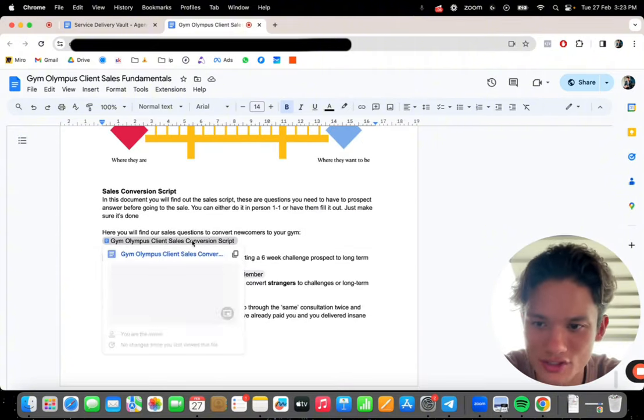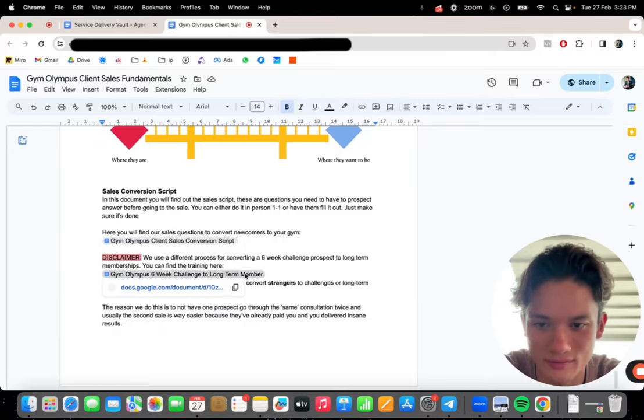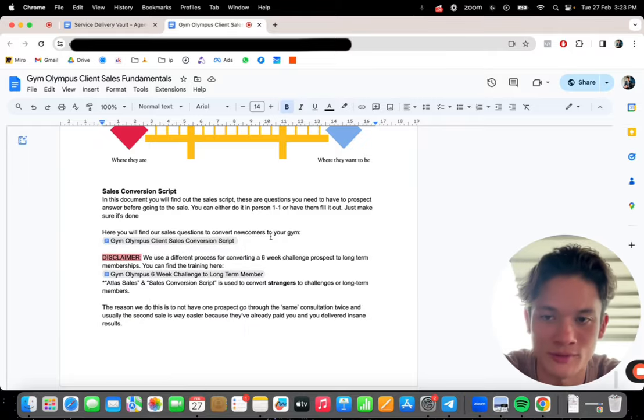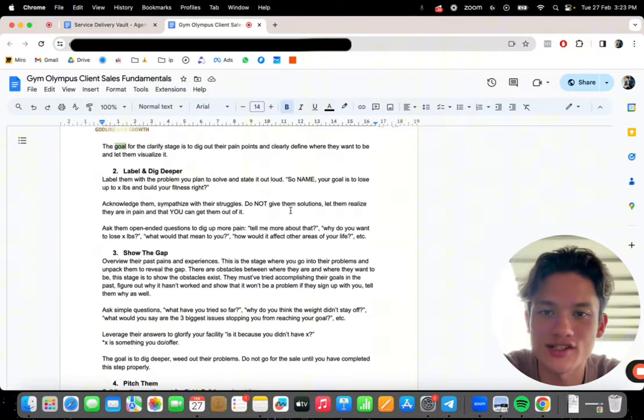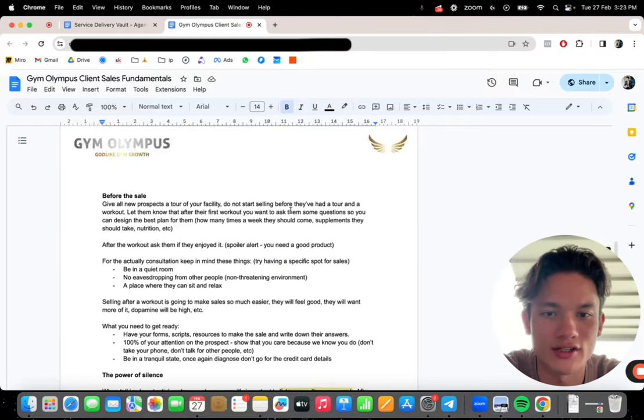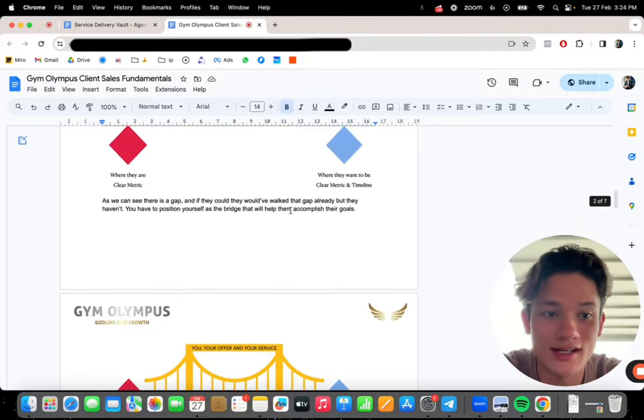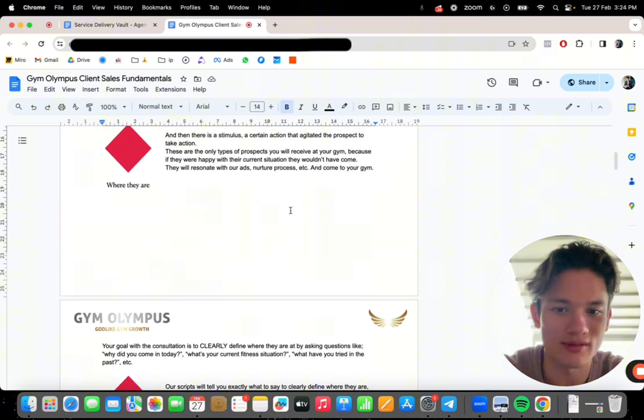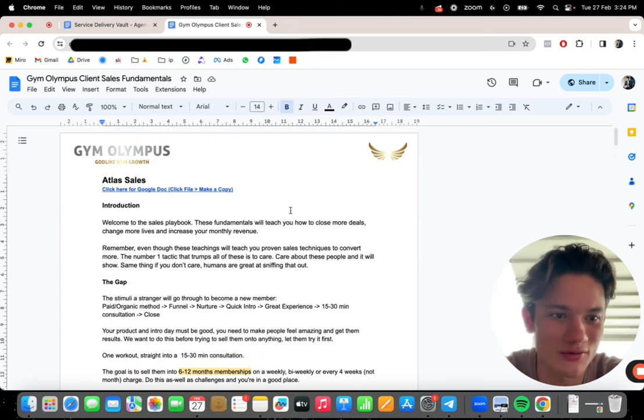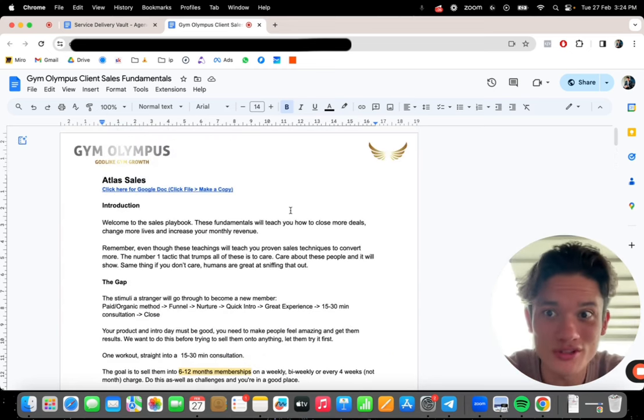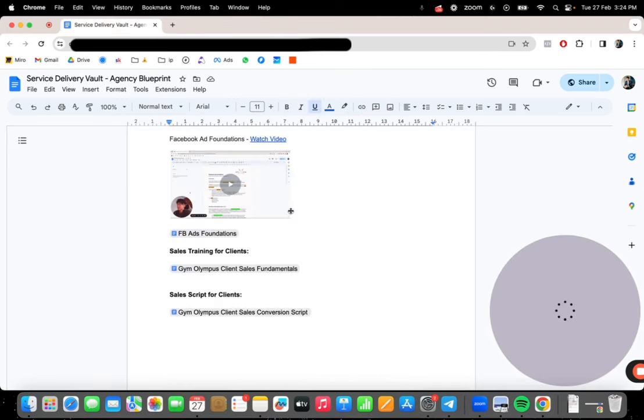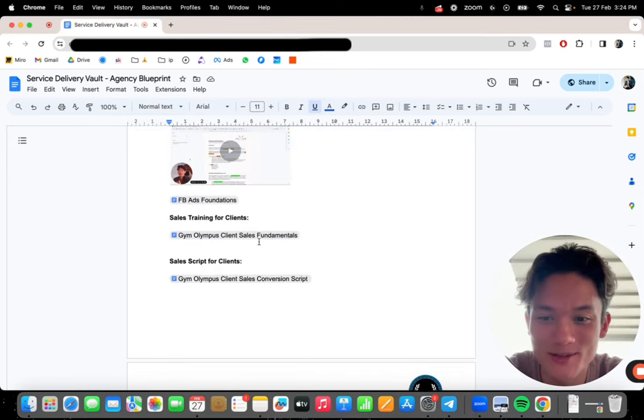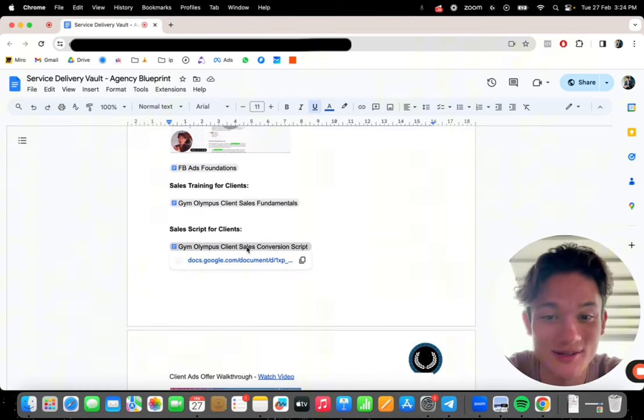At the bottom here, I've got conversion scripts. Six week challenge, long term member. So this sales training, if you're in a different niche, just edit it, edit out the little parts where I mention gym things, just change it to your own niche. Boom. Done. You have huge value to give to your clients. It's a wholesale training. Crazy.